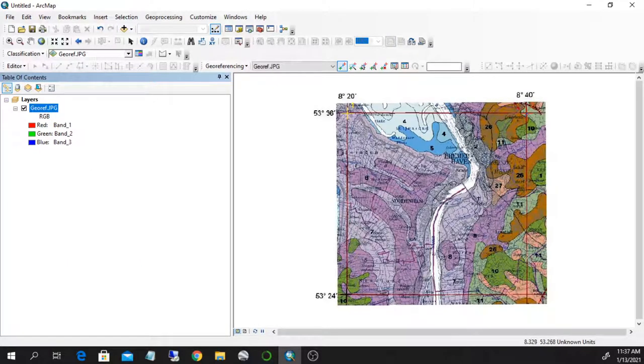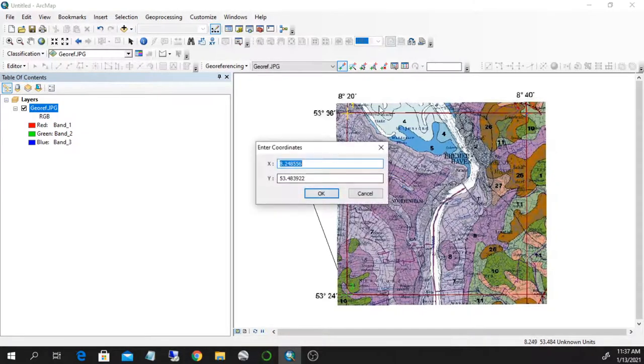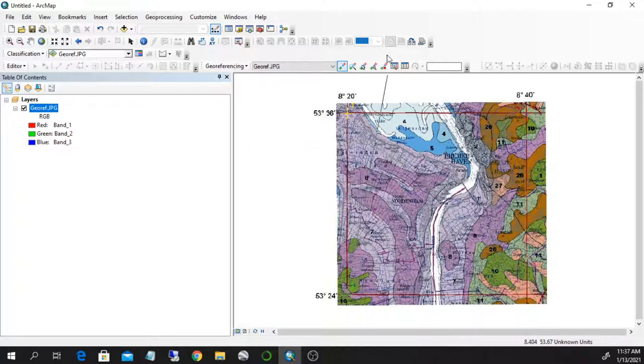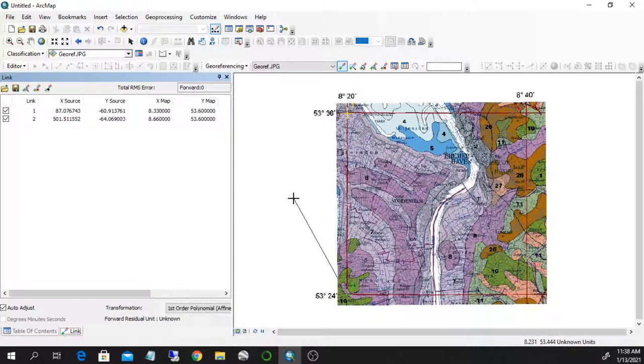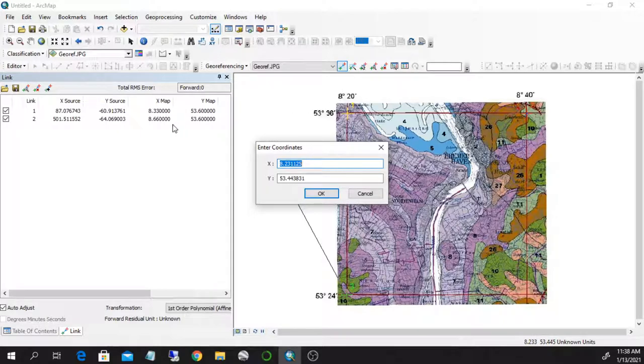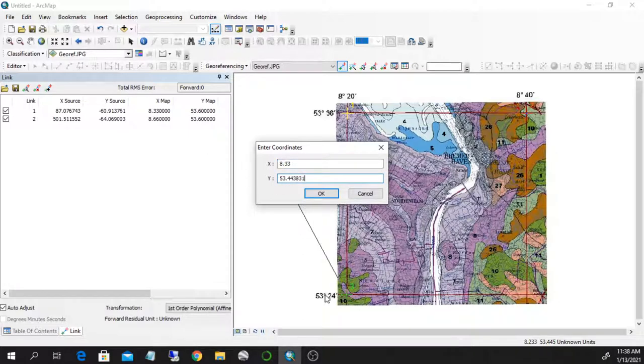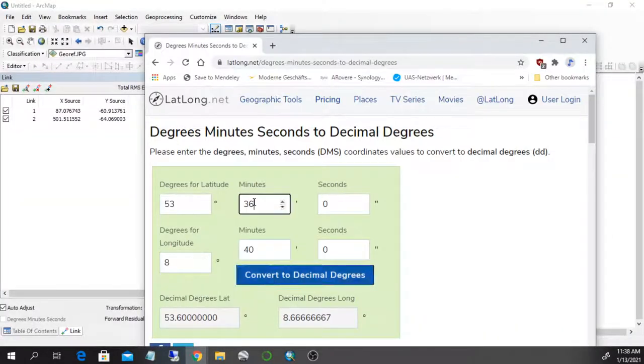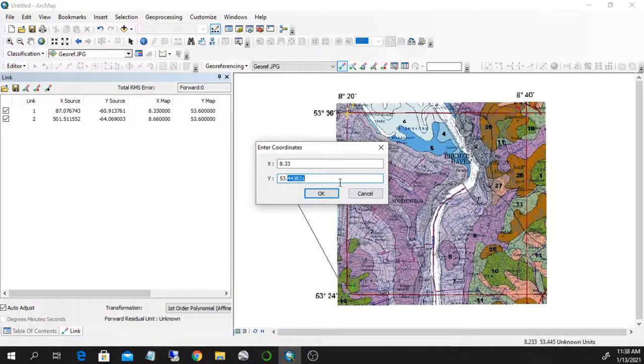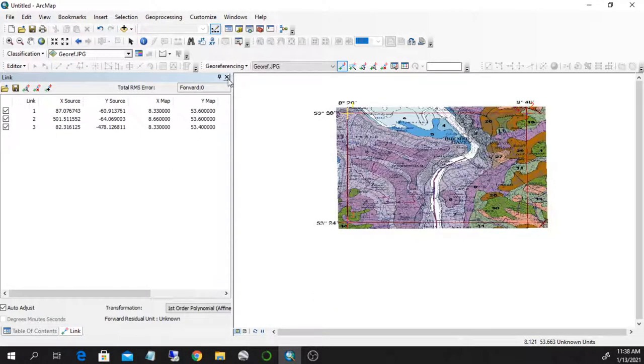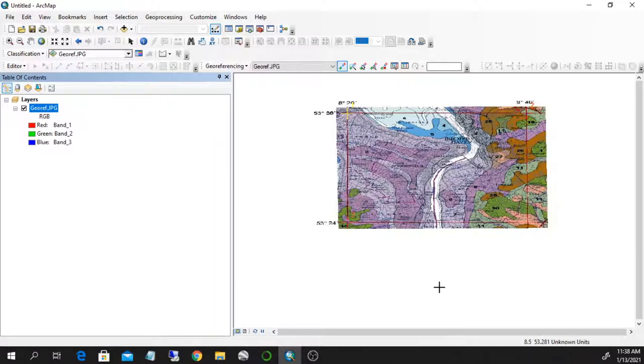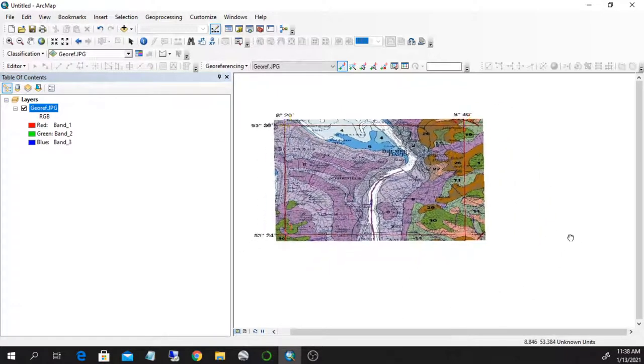So now we can put the third one. Right click, input X and Y. I can, before I do this, show the table. So I see it here. The X coordinate will be the same as the first one. So it's again 8.33. And the Y coordinate is 53, 24 that I calculate. 53.4. Okay. Great. And this is my map located onto geographic coordinates.